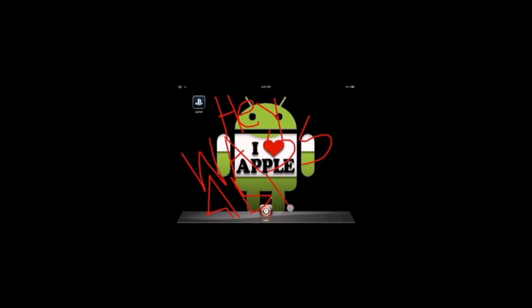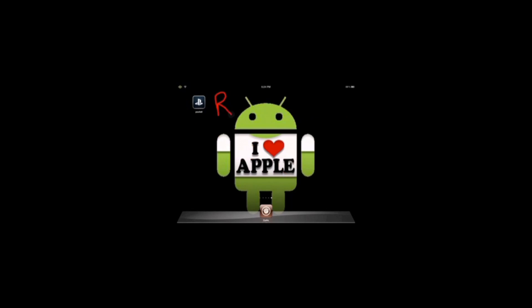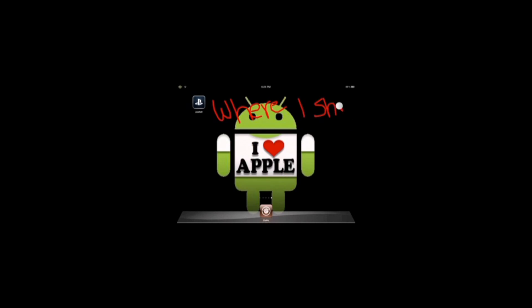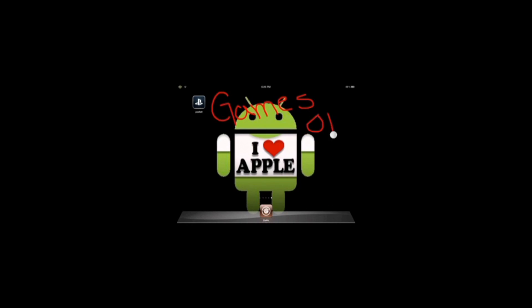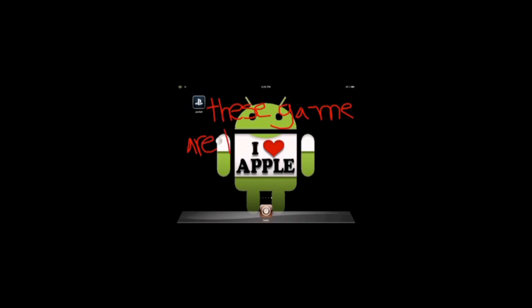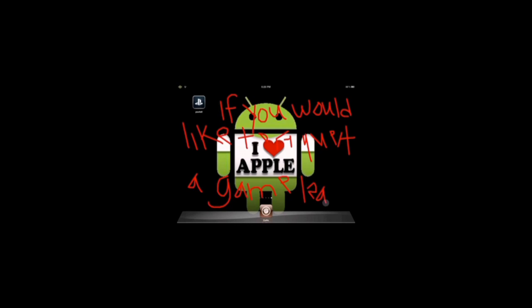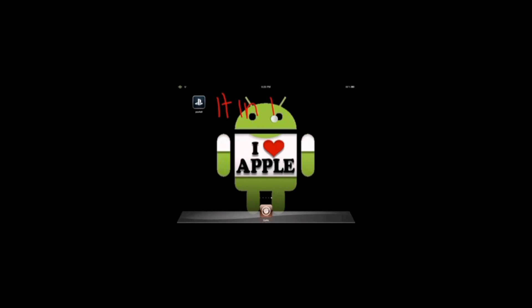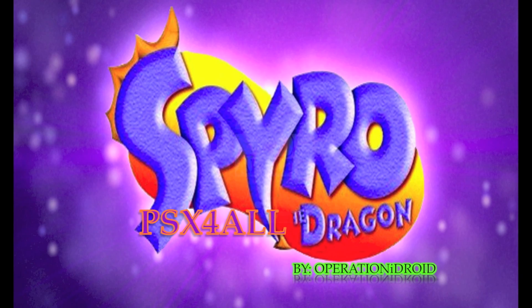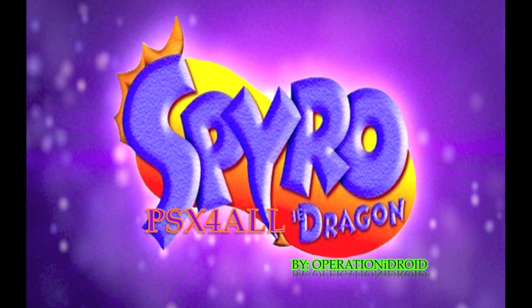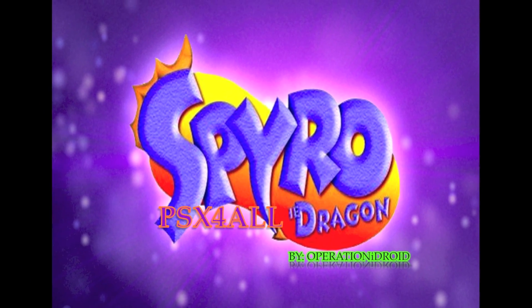Hey, Wasabi, Operation Hydroid here, and this is my PSX for All request series, where I show you how to get specific games on PSX for All. These games are taken by request, so if you would like to request a video, leave it in the comment section below. And today's episode is how to get Spyro the Dragon on PSX for All.